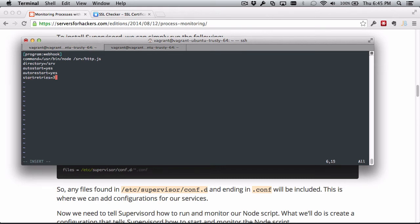Next we'll use the startretries directive, which just tells Supervisor how many times to restart the process before putting it in the failed state.